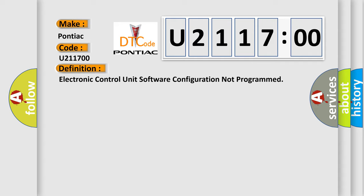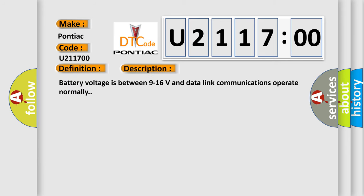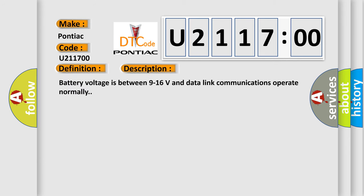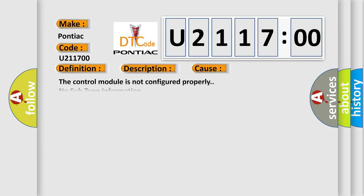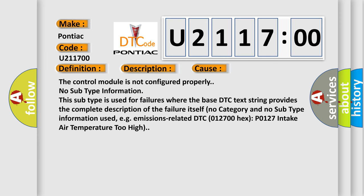And now this is a short description of this DTC code. Battery voltage is between 9 to 16 volts and data link communications operate normally. This diagnostic error occurs most often in these cases: the control module is not configured properly.